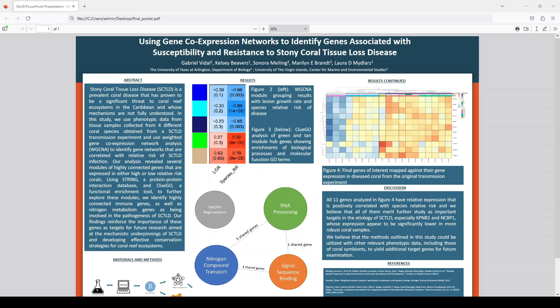One of the diseases we study at the Midlar's Lab is Stony Coral Tissue Loss Disease, or SCTLD, which is a highly lethal and fast-spreading coral disease endemic to the Caribbean. It was first discovered in 2014 and has since been wreaking havoc on coral ecosystems. The etiology of SCTLD is not yet fully understood and its elucidation is of great interest in this field.